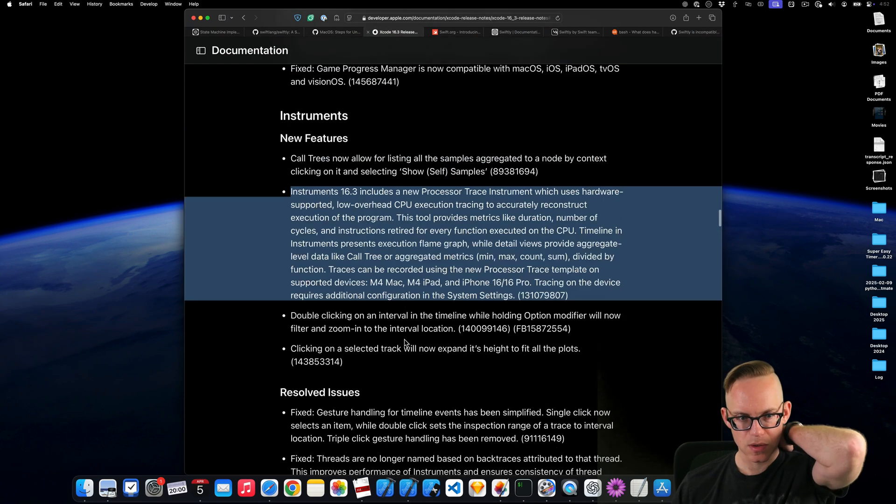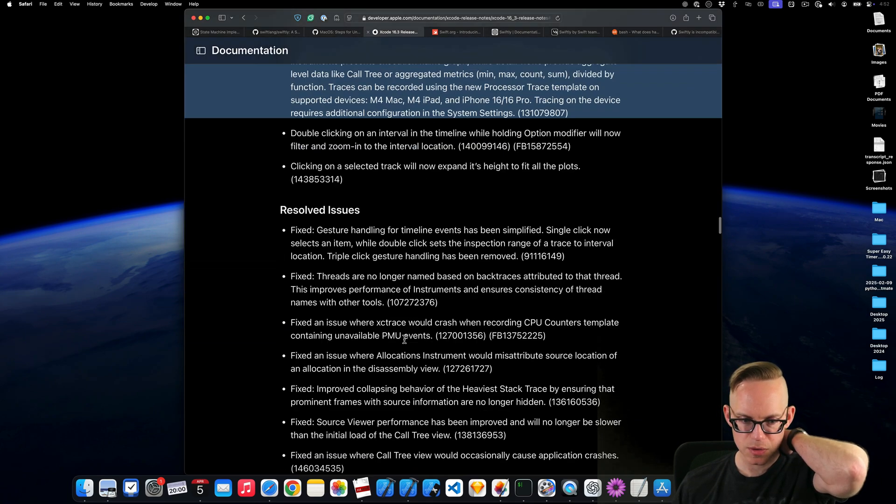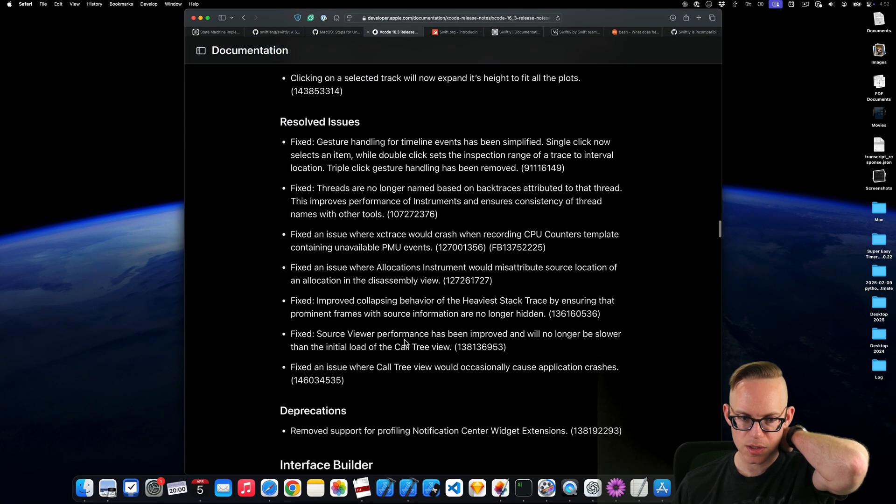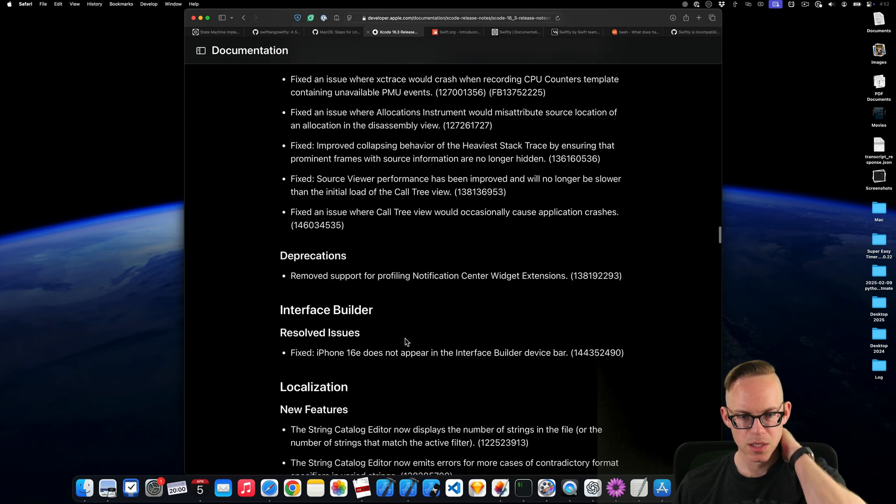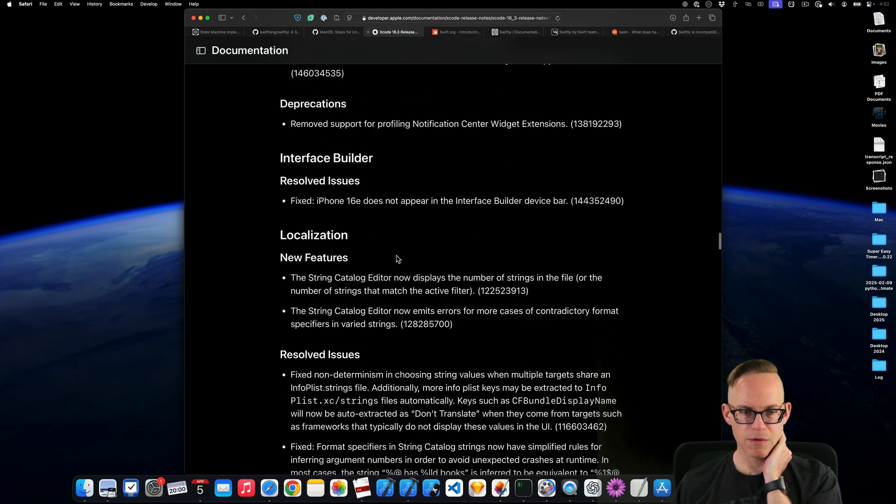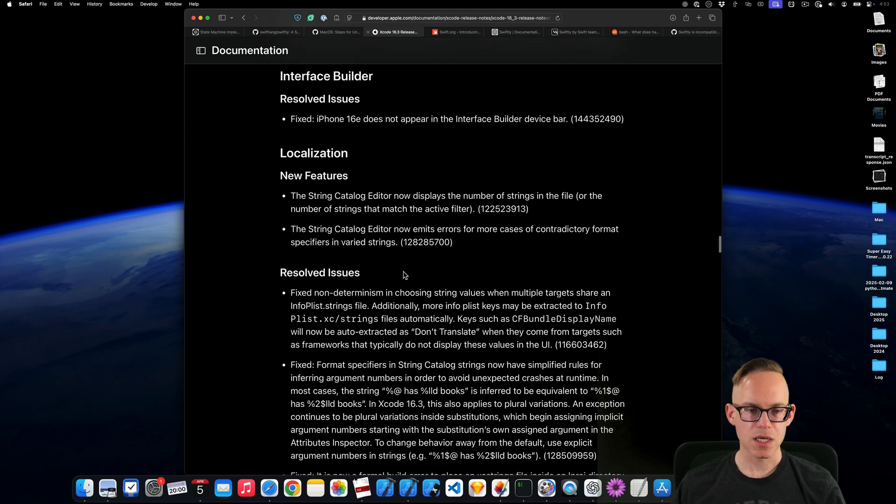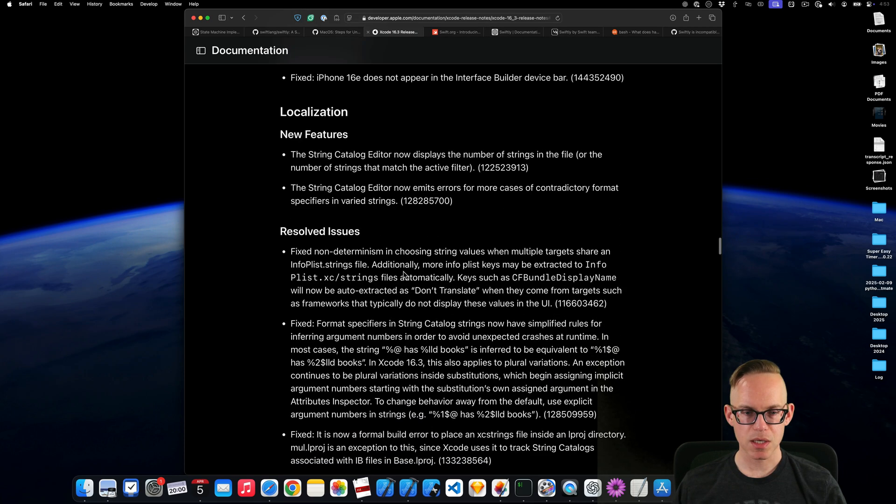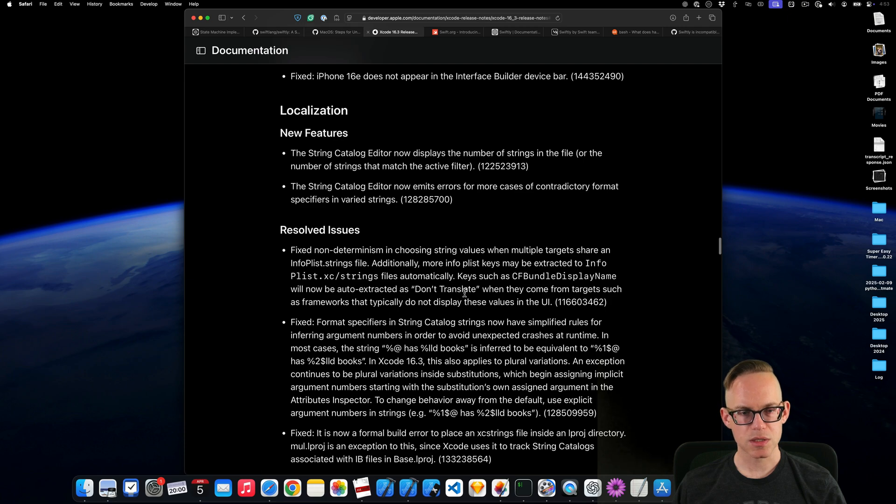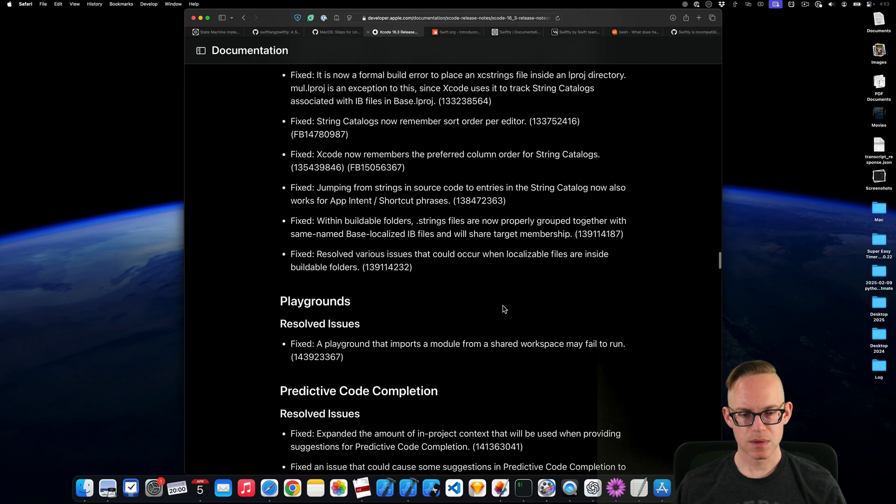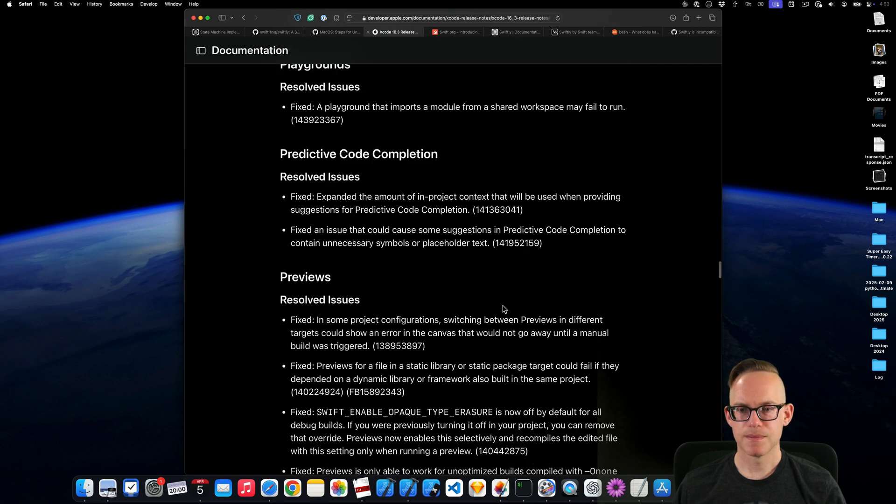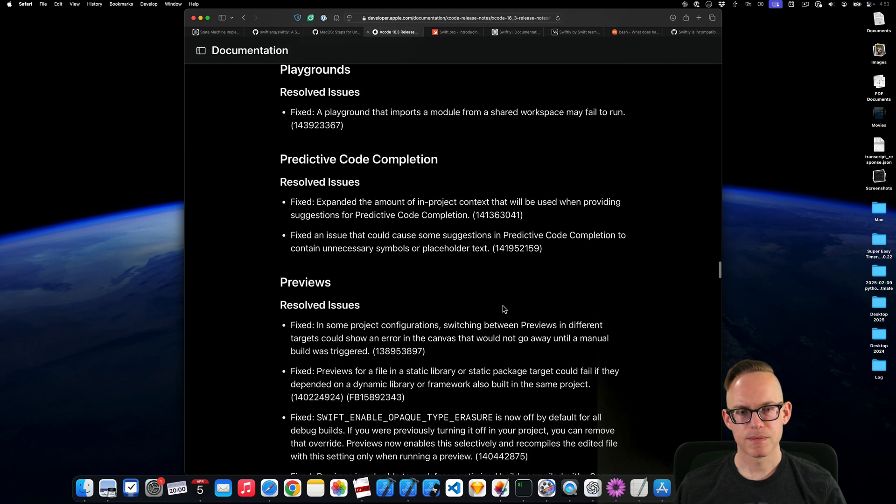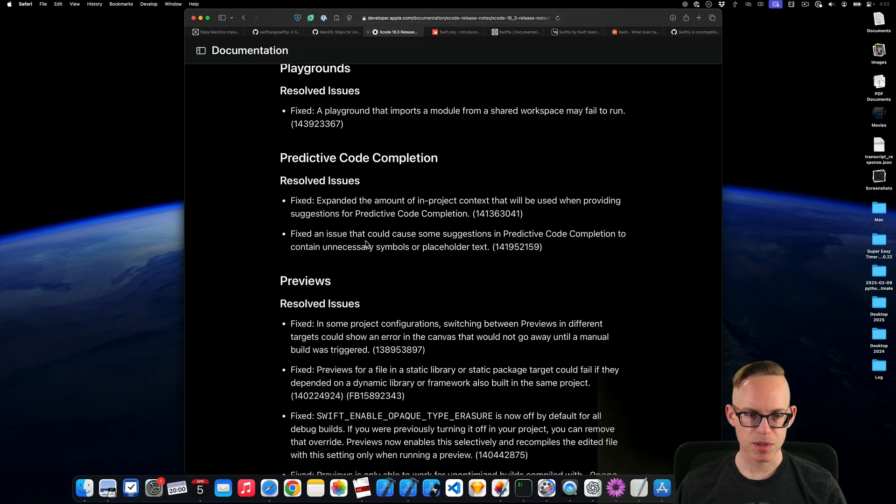So just this is all related to instruments, new features and instruments. They're fixing a bunch of things. And then interface builder. They fix iPhone 16e not appearing. Localizations has some changes and some fixes.